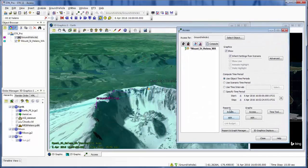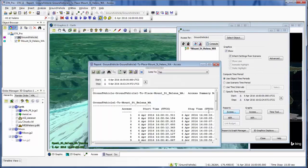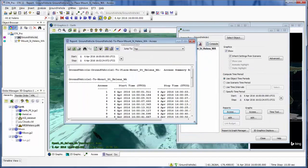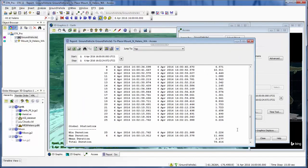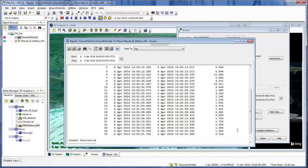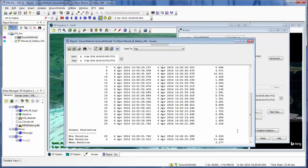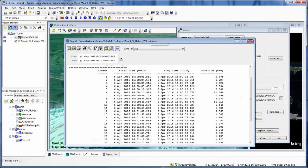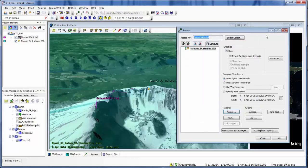Now I can also pull up an access report and see all the times that I have access. So it doesn't seem like I have continuous access anywhere, but I have brief moments of access for my report.